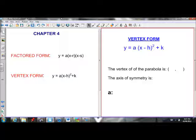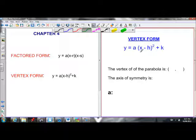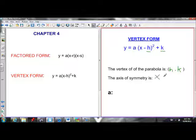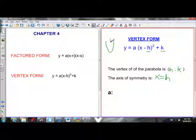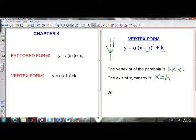We'll start with vertex form. Vertex form is useful because we can pull out the vertex nice and easily. The vertex is (h, k). The axis of symmetry is the x-coordinate of the vertex, x equals h. Because the axis of symmetry divides the parabola in half, the vertex is in the middle, so the axis of symmetry goes through the vertex — meaning the x-coordinate of the vertex is the axis of symmetry.